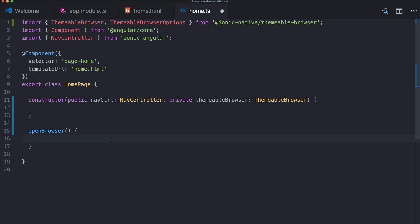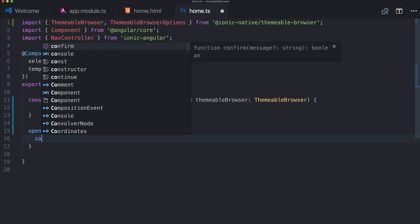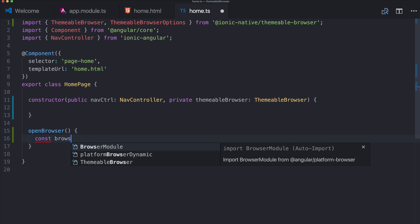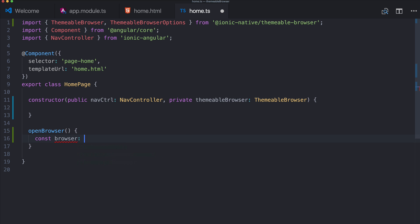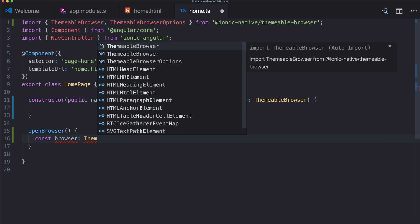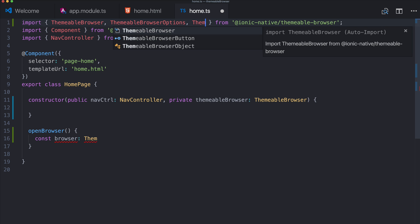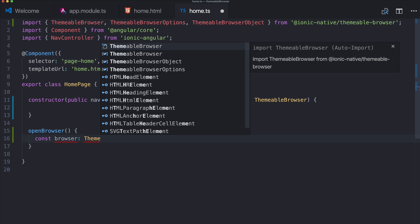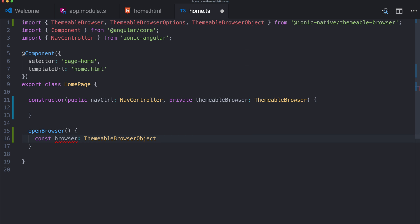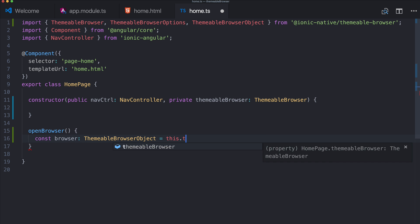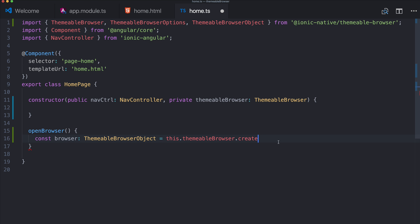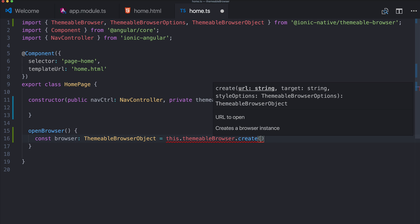If we want to open the new browser, we basically have to create a new browser by saying browser of the type themeable browser. This is actually a themeable browser object. This dot themeable browser, and then we only got the function create right here.